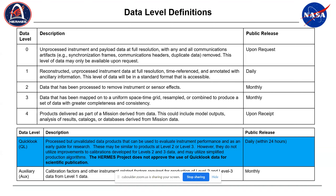This is the data we need to put out and our data levels. Level one data is going to be put out publicly on a daily basis. Level two and above are assigned status and will come out on a standard monthly basis, similar to previous missions.